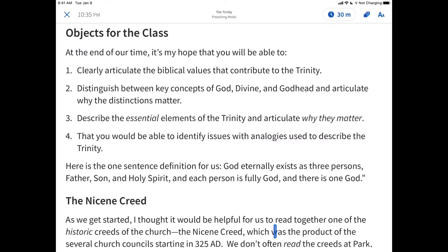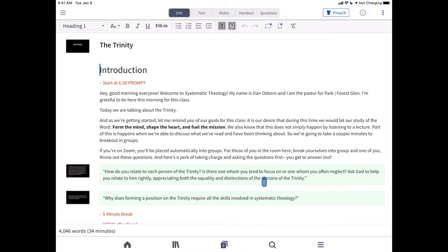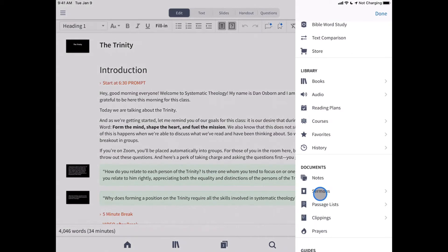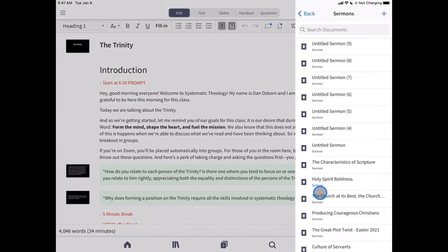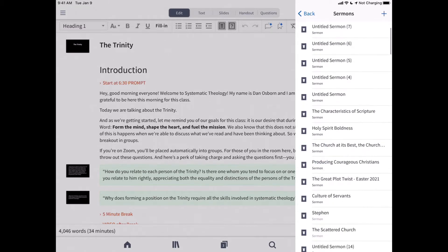Whether you're starting a new sermon or picking up where you left off on your computer, you can quickly access your complete sermon library by tapping the navigation drawer in the bottom left corner, and then Sermons under the Documents section. Here you'll find your complete sermon library.